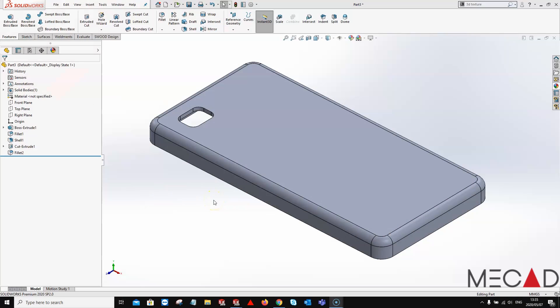Good day and a very warm welcome to yet another MECAD Minute. My name is Raymond and within this tutorial I'll be showing you some 3D textures that are available within SolidWorks.